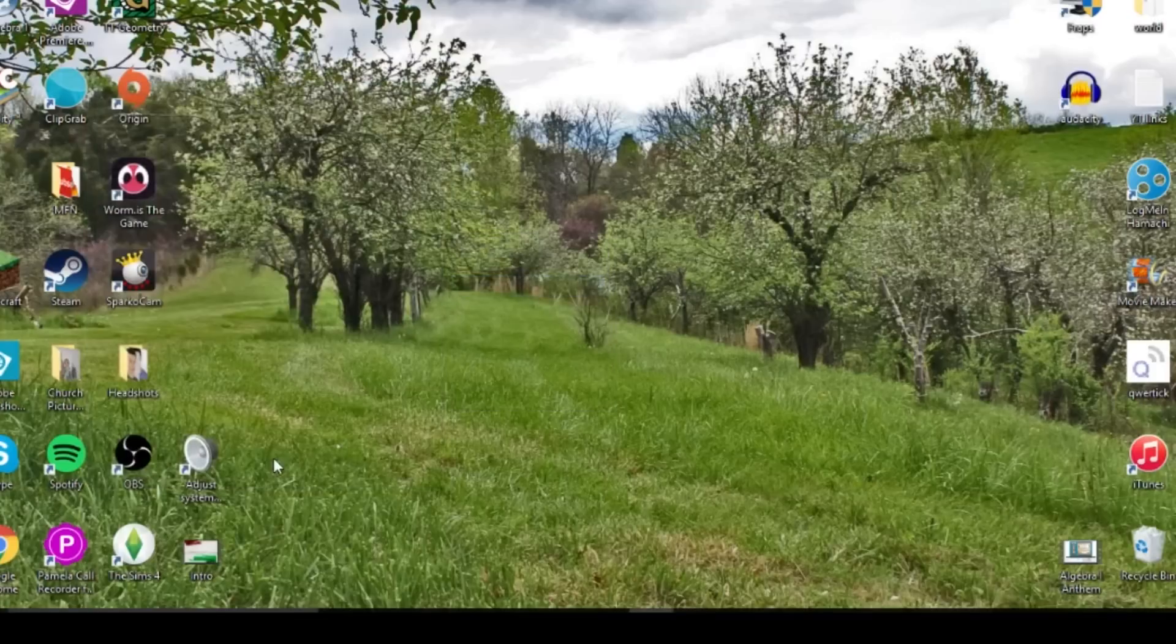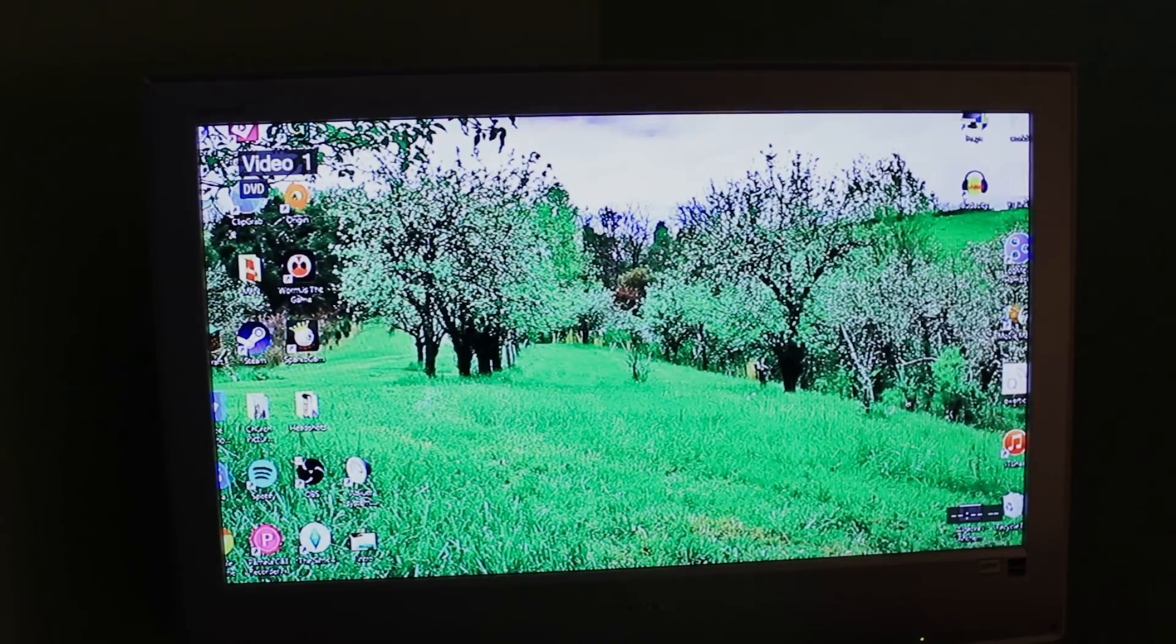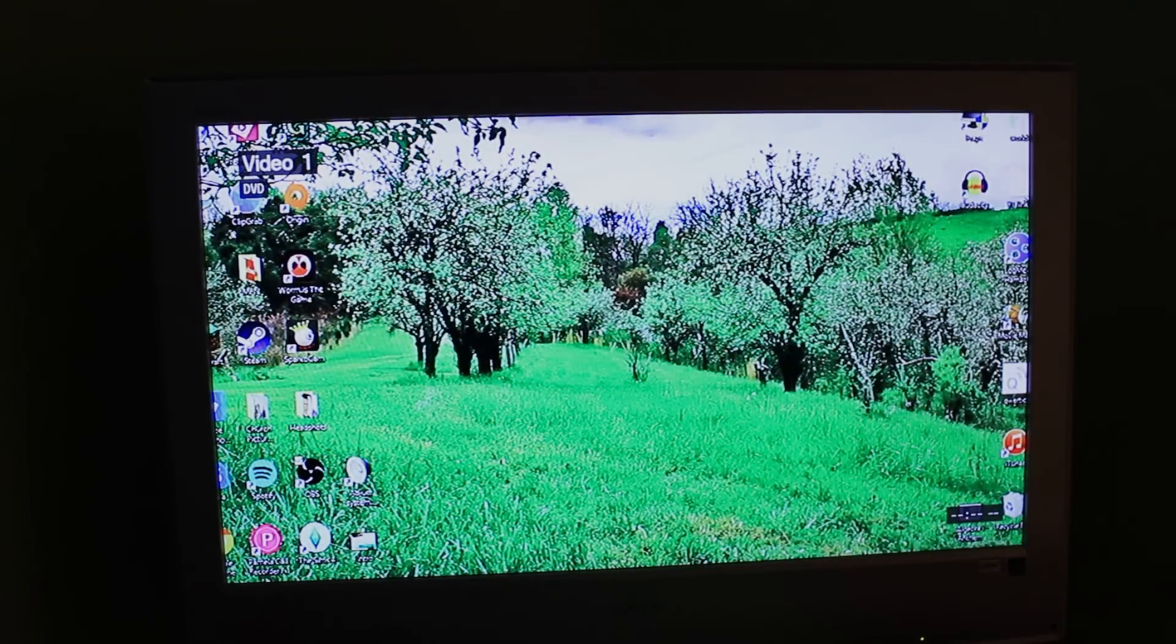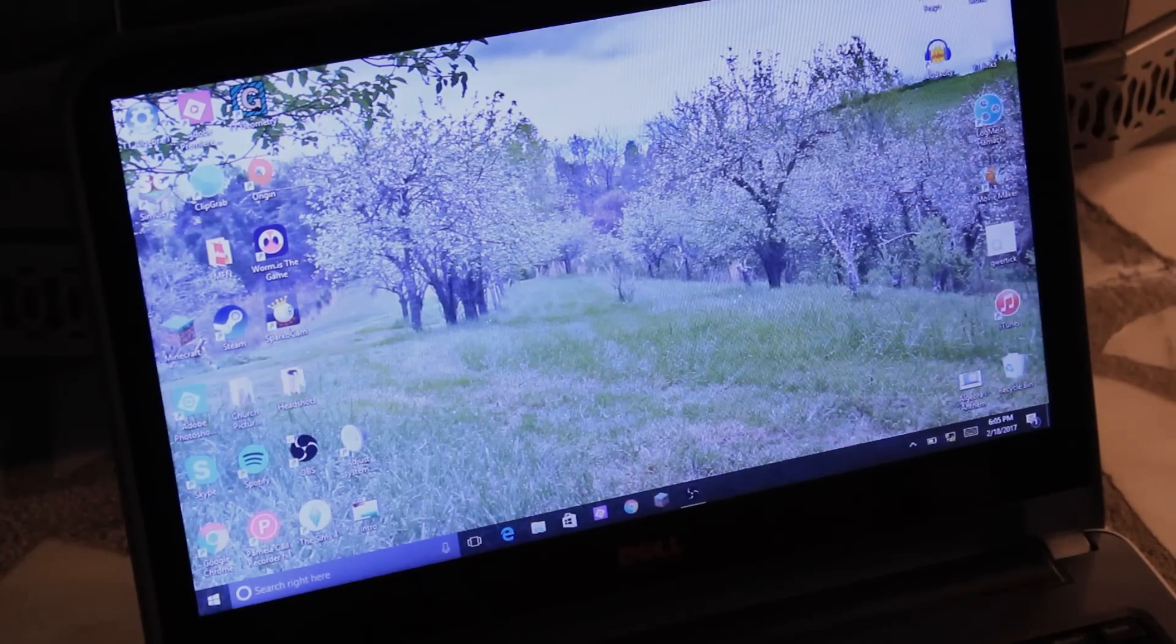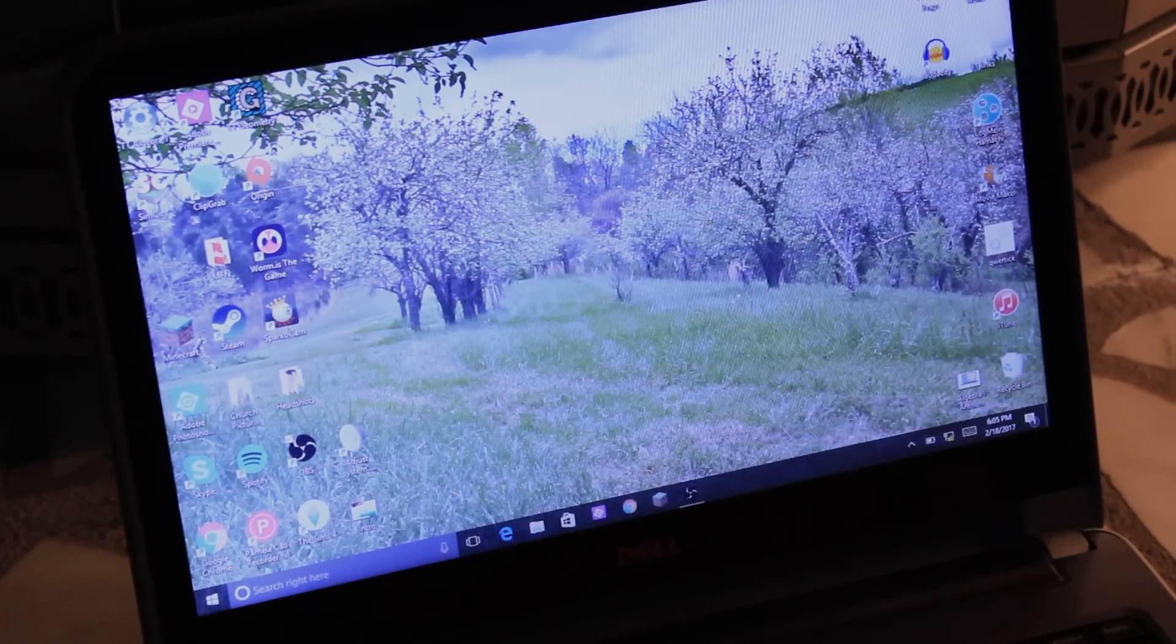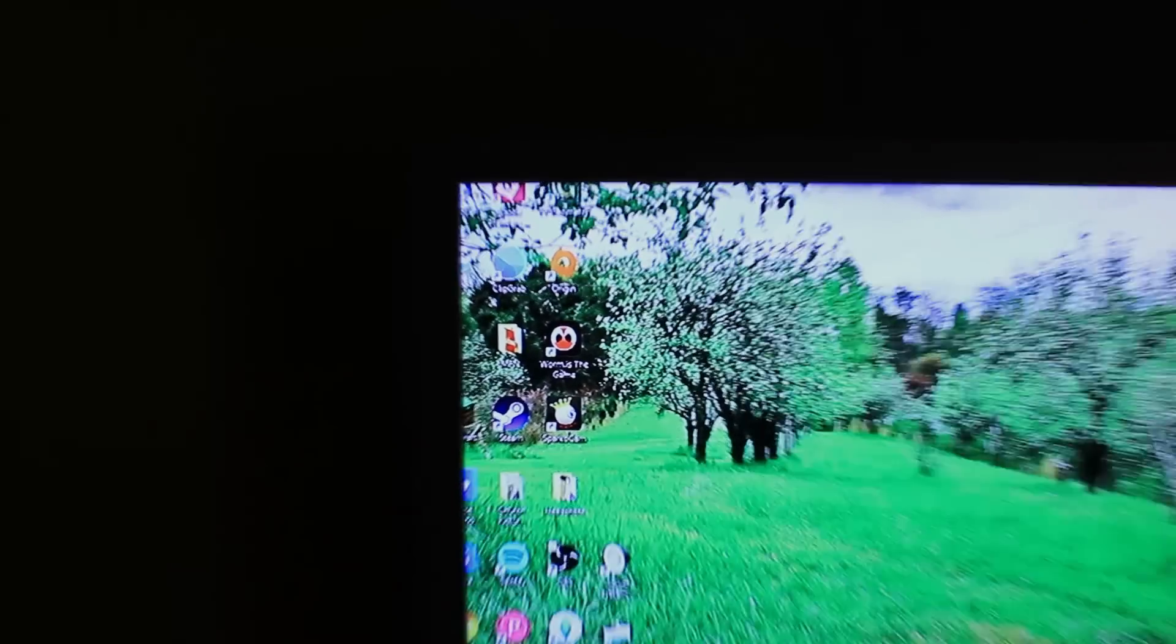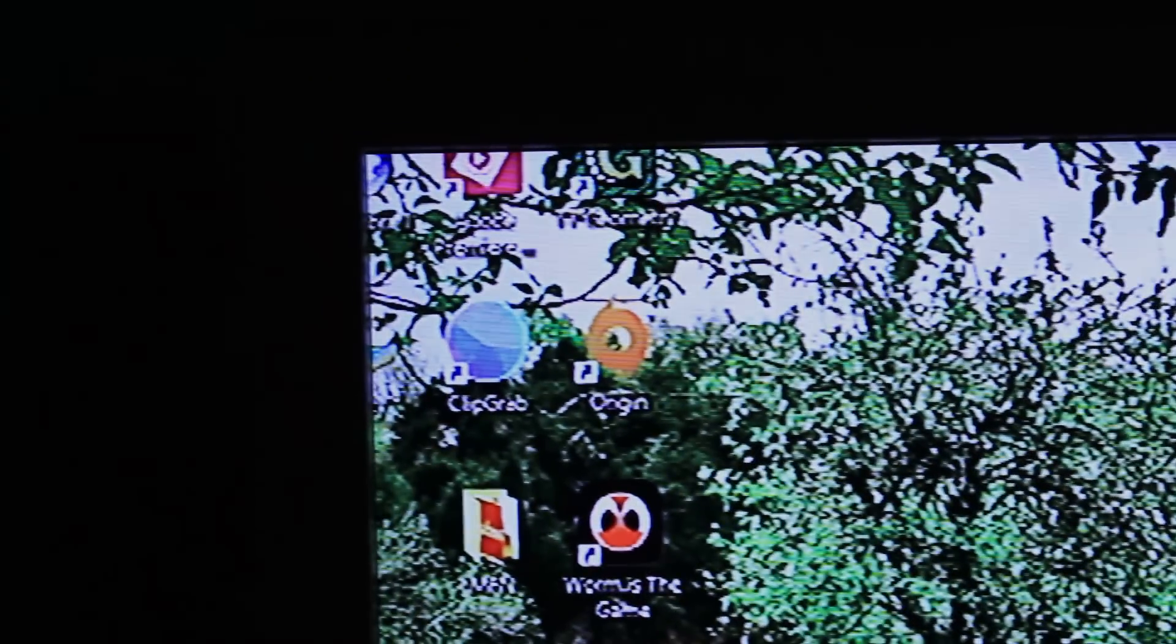Therefore, anything playing in your computer will now play on the TV. Also, do keep in mind the image will be 480p, so parts of the screen may be cut off because of the dimension differences between the TV and the computer.